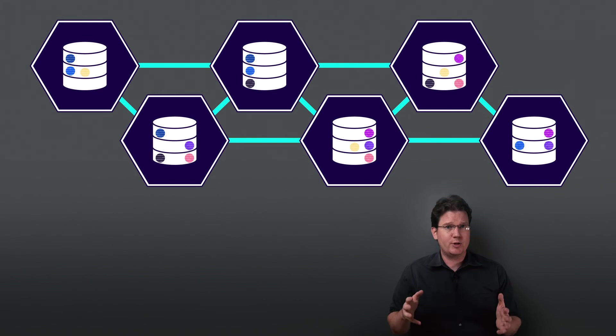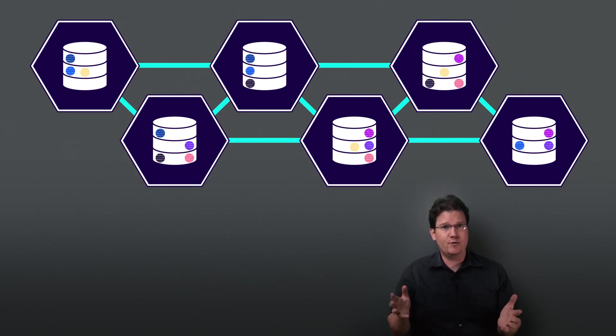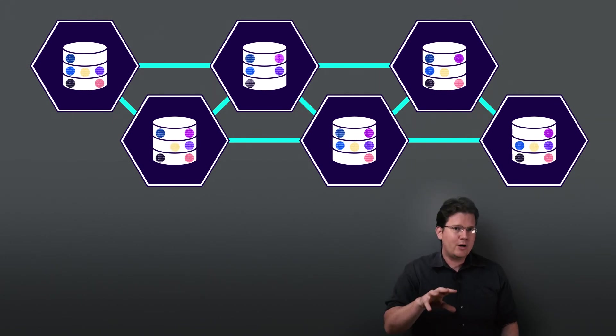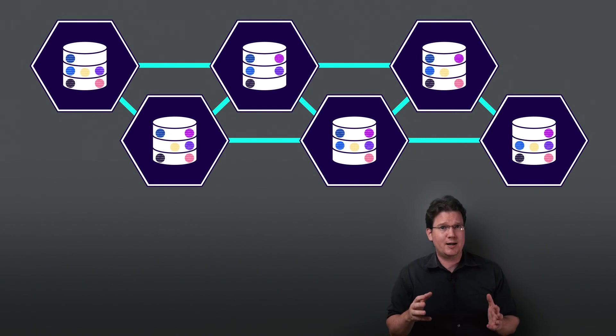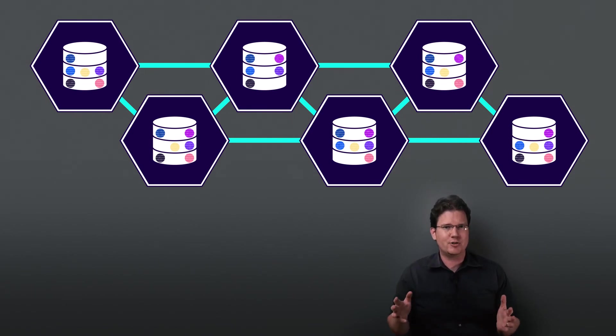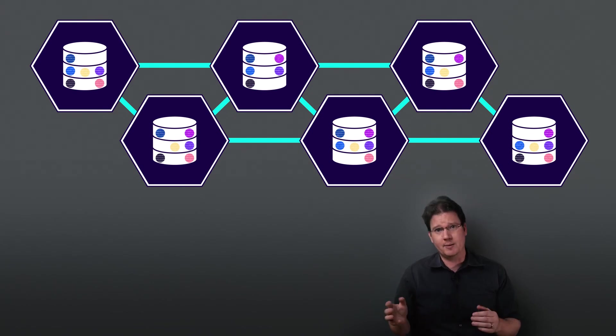We could increase the replication factor to larger odd numbers, such as five or seven, to increase the resiliency. Here's what five might look like. Higher replication factors do come at the cost of having to store, update, and synchronize more replicas of each range in your cluster. Sometimes that's worth the cost, sometimes not.